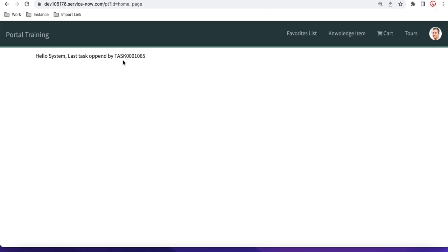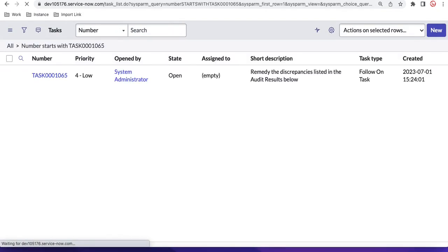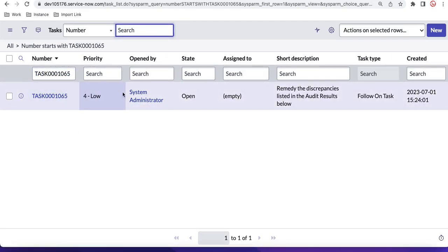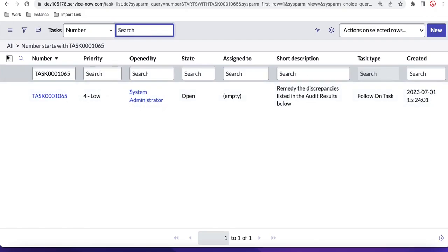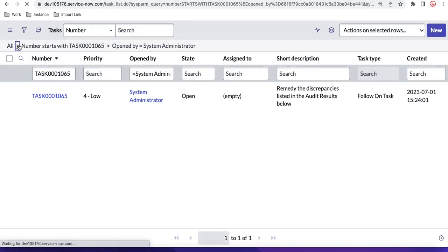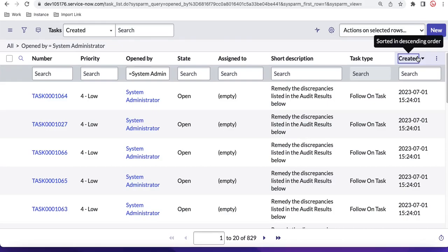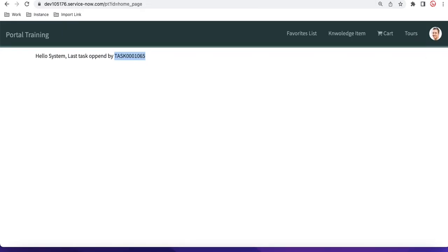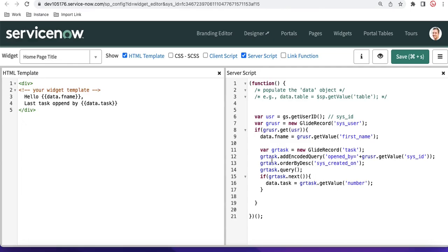After refreshing, the portal now shows the last task number — in this case task 65 — which was opened by the system administrator. This confirms that the task query is working correctly. This is how we can bind data from the server side to the front end. In the next video we will do more customization and show more details. That's it for today — thank you very much, have a great day.